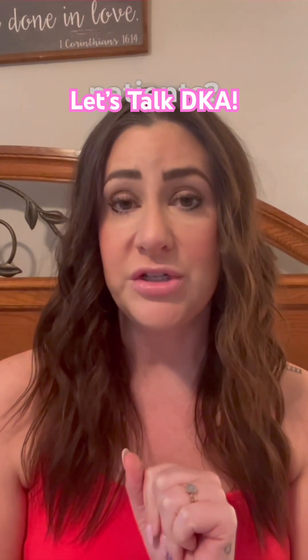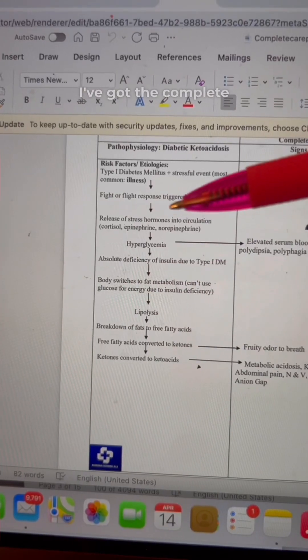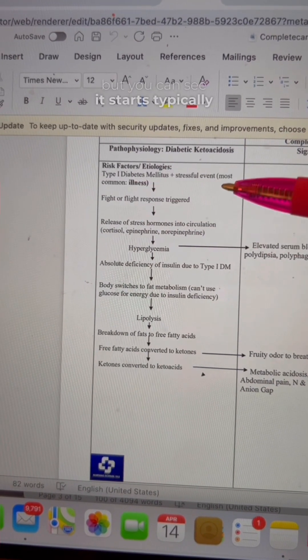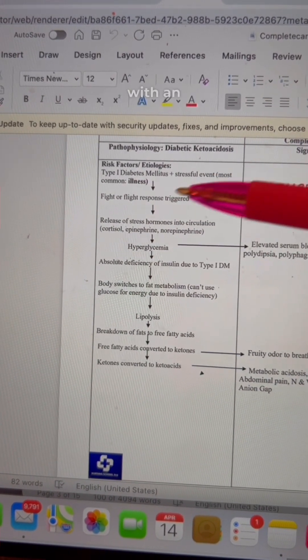What is going to kill your DKA patients? It's not high blood sugar. DKA is an acute metabolic emergency associated with type 1 diabetes mellitus. I've got the complete pathophysiology laid out here in the care plan, but you can see it starts typically with an illness. In a type 1 diabetic, there is an absolute insulin deficiency, so that patient is not able to use all that extra glucose for energy, so the body has to switch over to lipolysis.